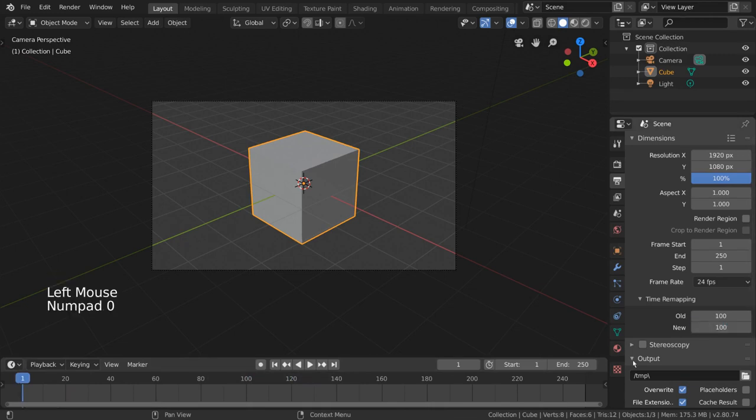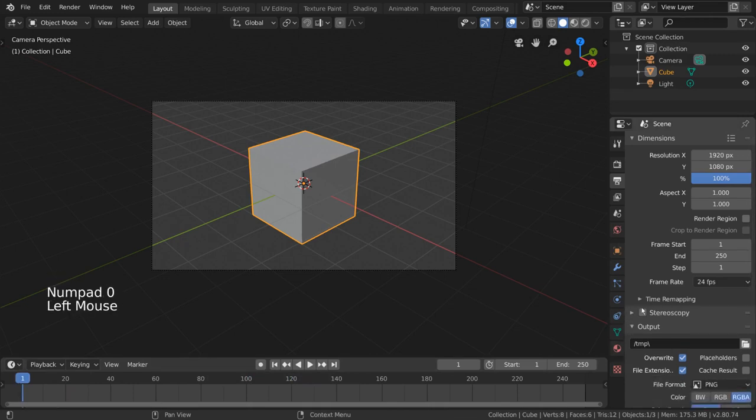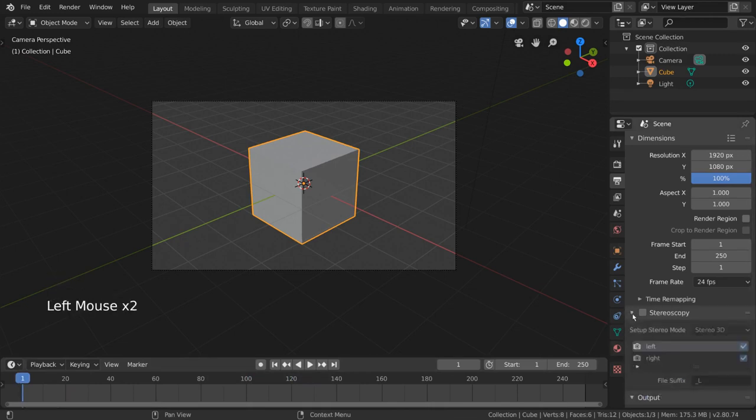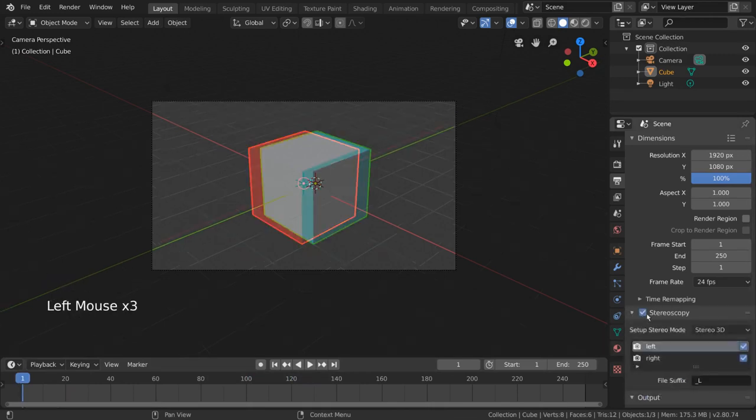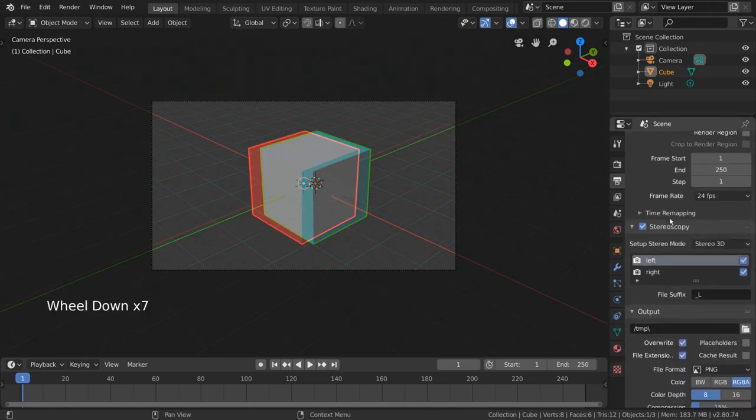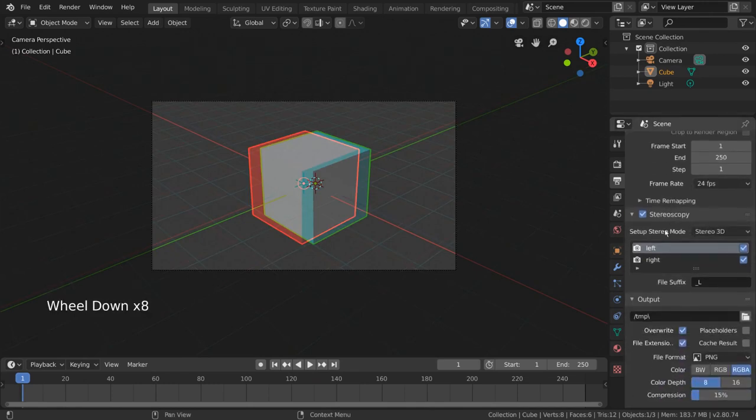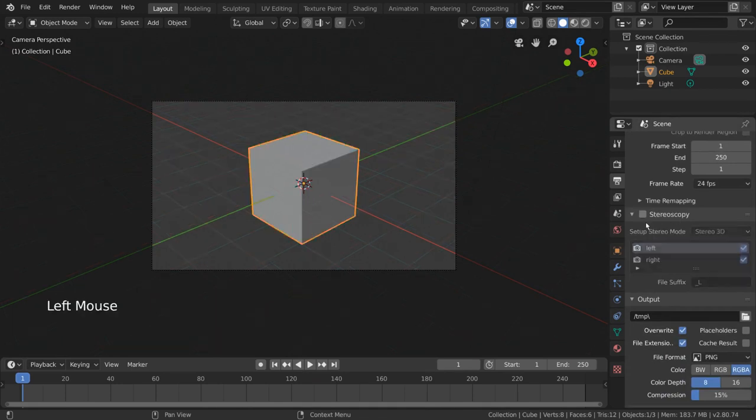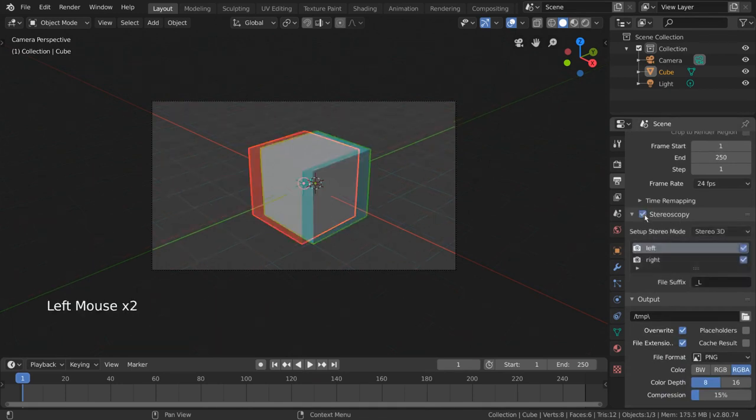Stereoscopy, roughly meaning two eyes, is basically the thing that makes 3D glasses necessary at 3D movies. It's a big topic, but to create a stereo 3D output, you'll need to enable this checkbox.